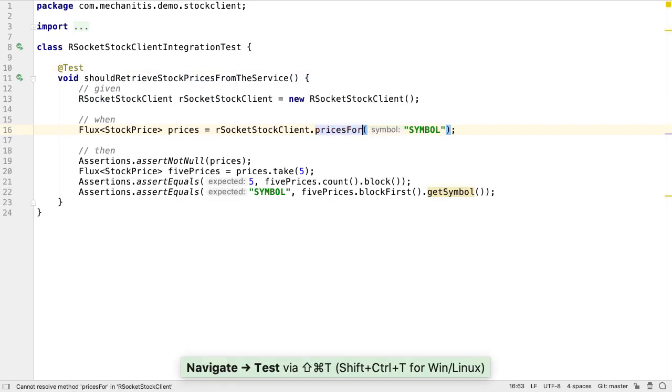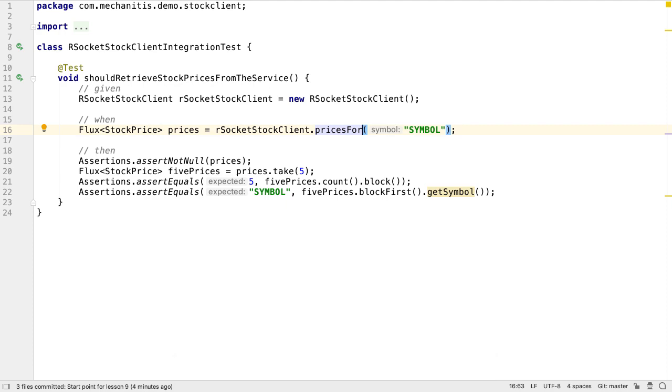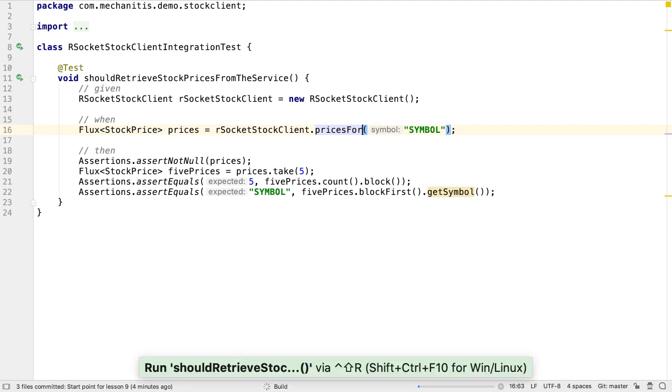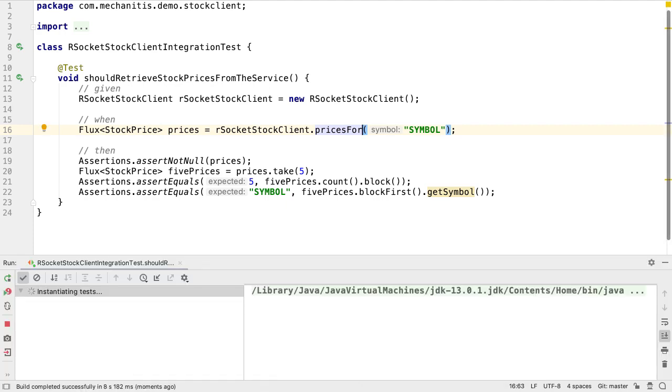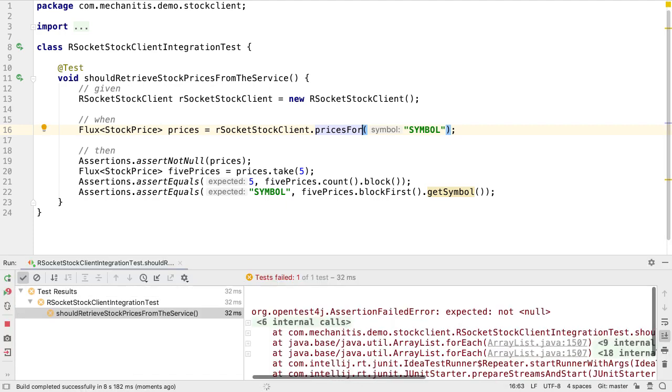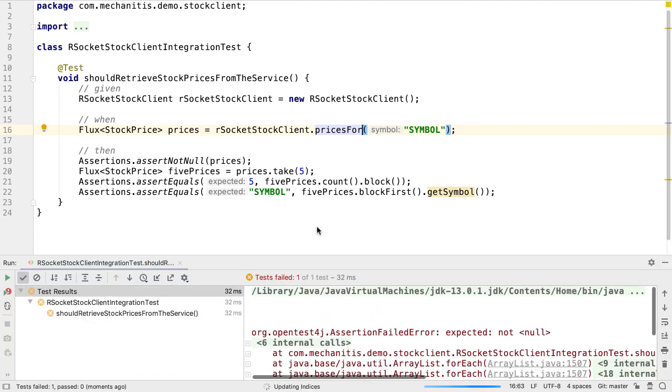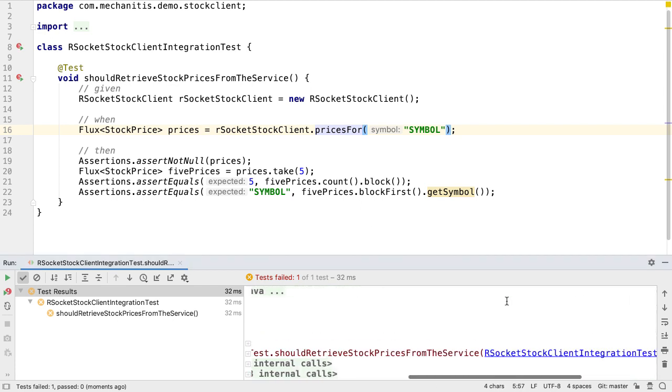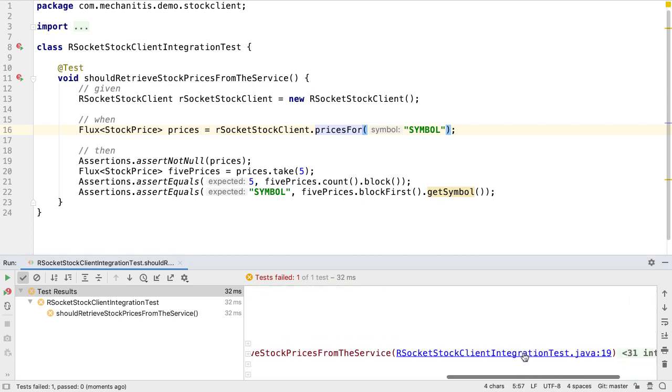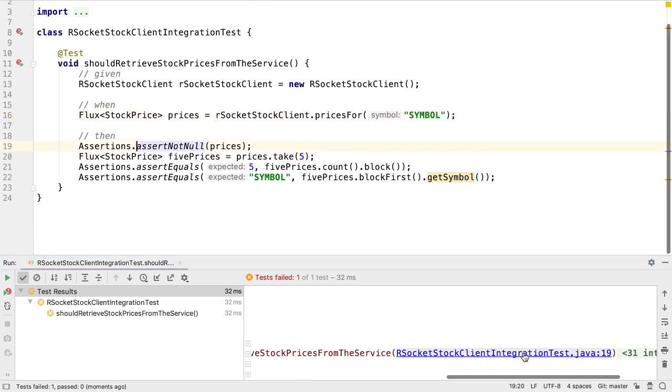Now our test is compiling, we can run it to see it fail. It should fail since we haven't implemented the actual functionality yet. Indeed, it fails on the assertNotNull assertion, since we're returning null from the pricesFor method.